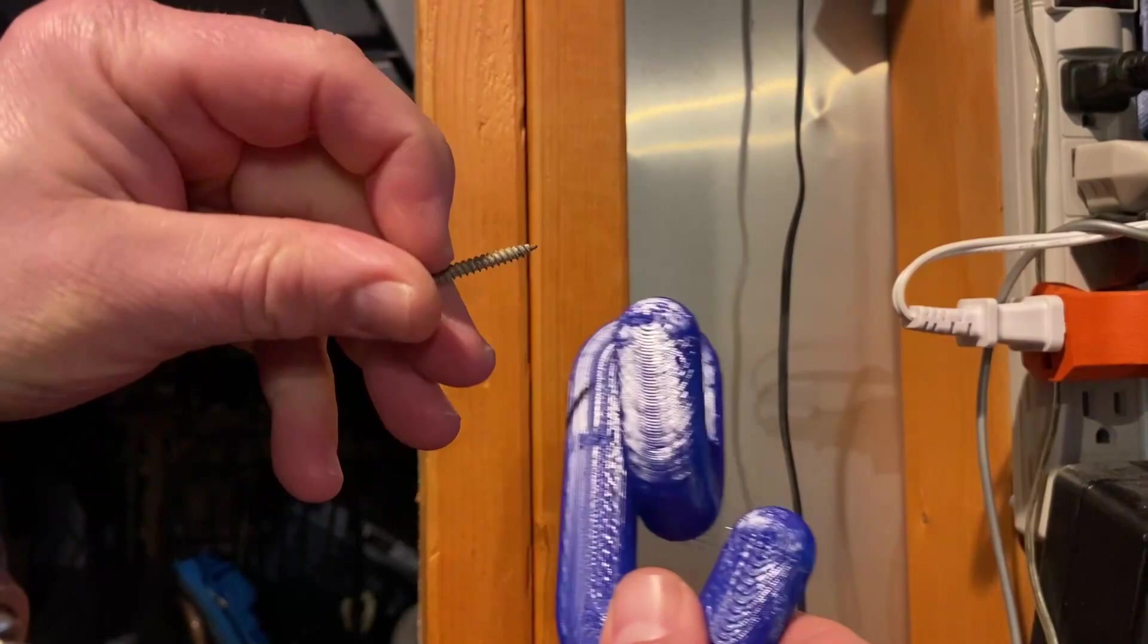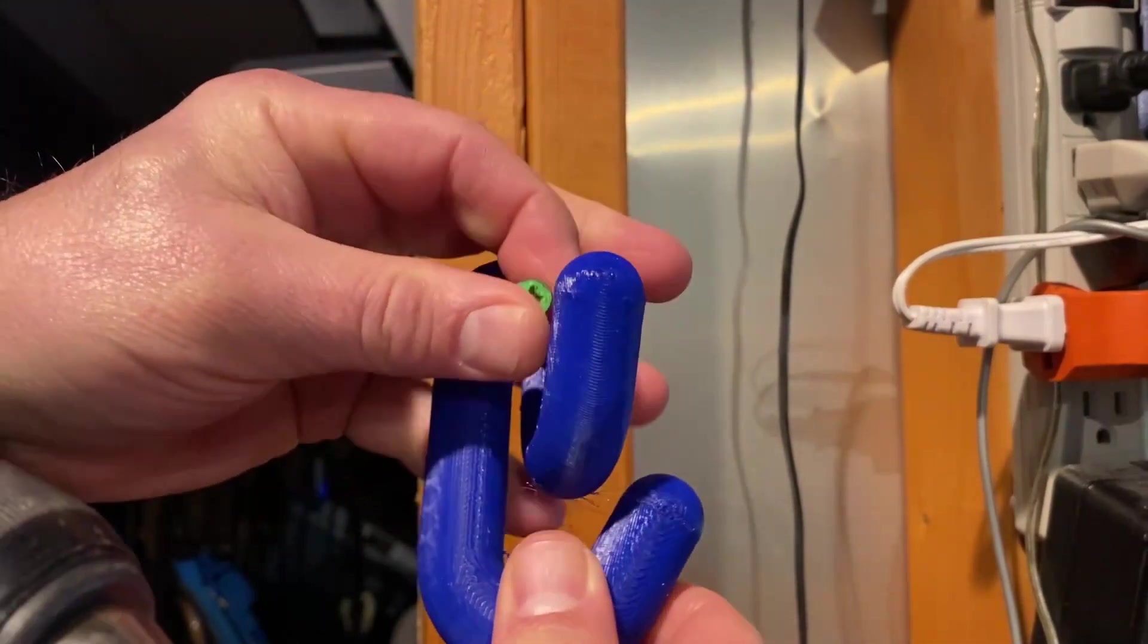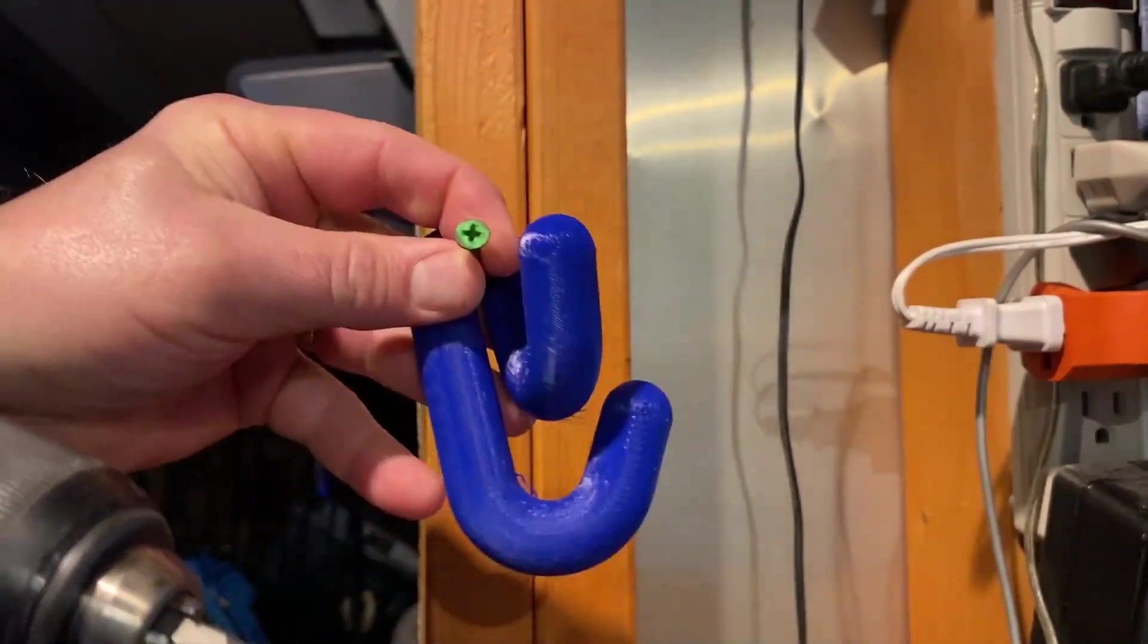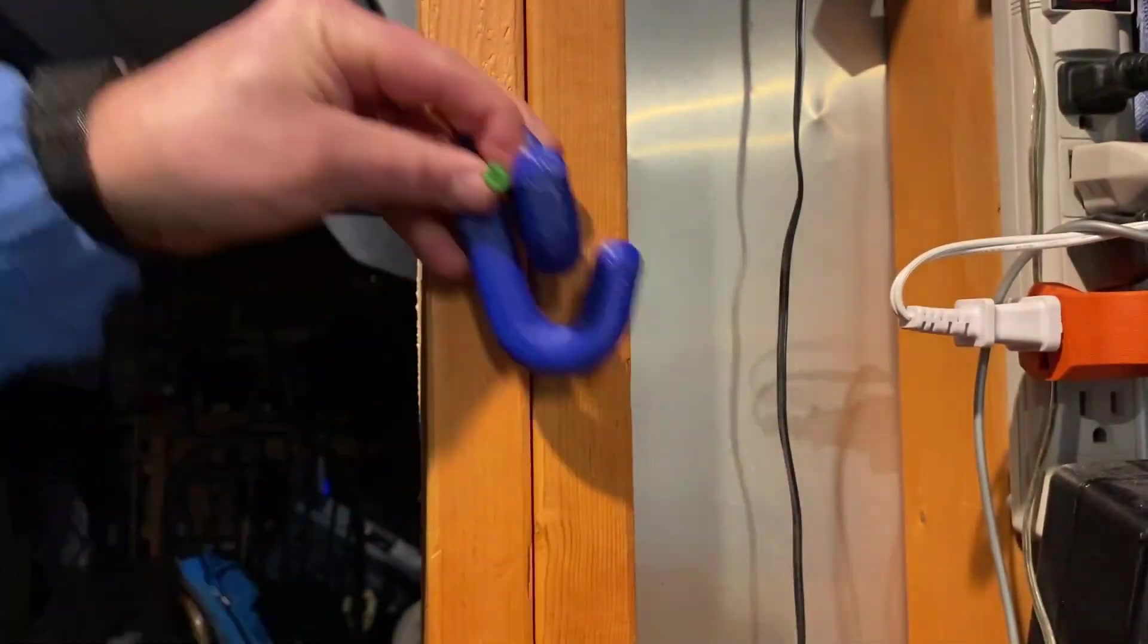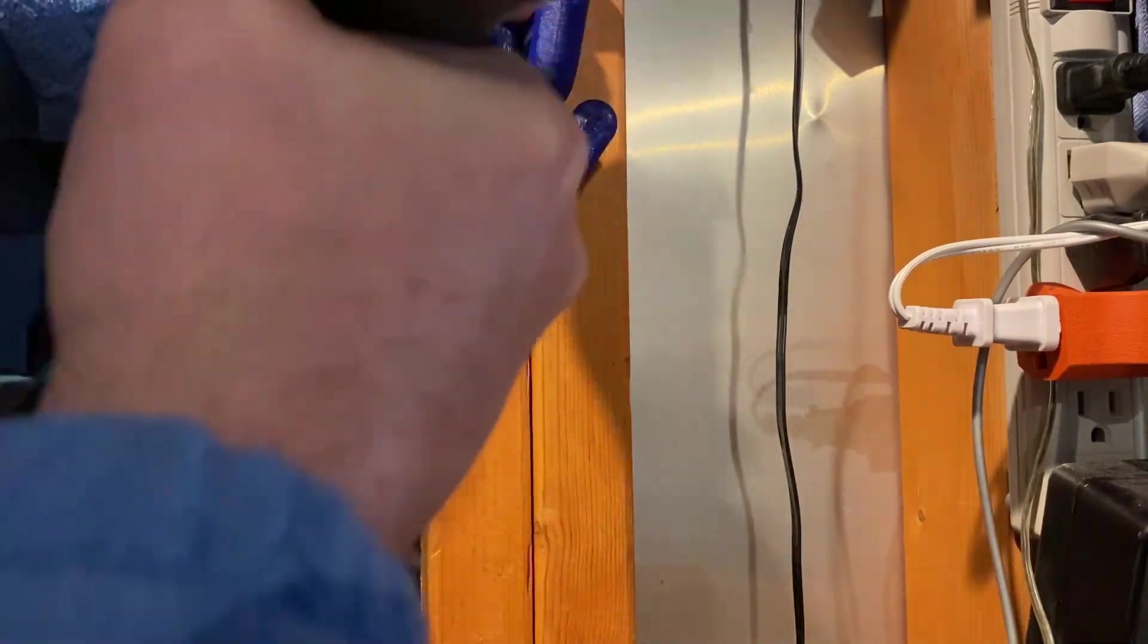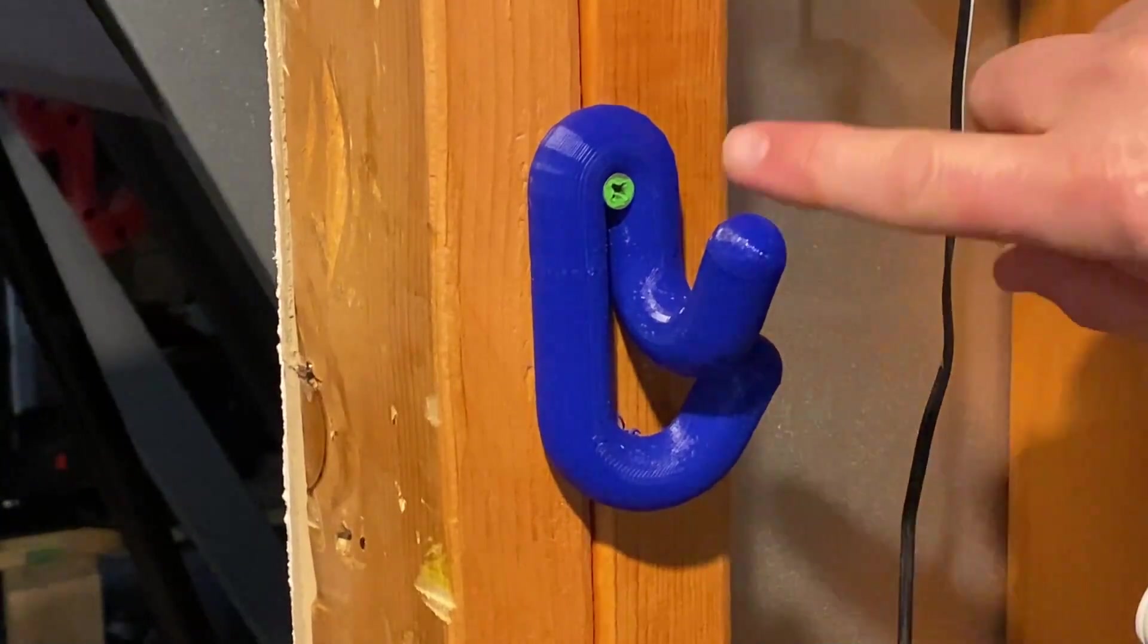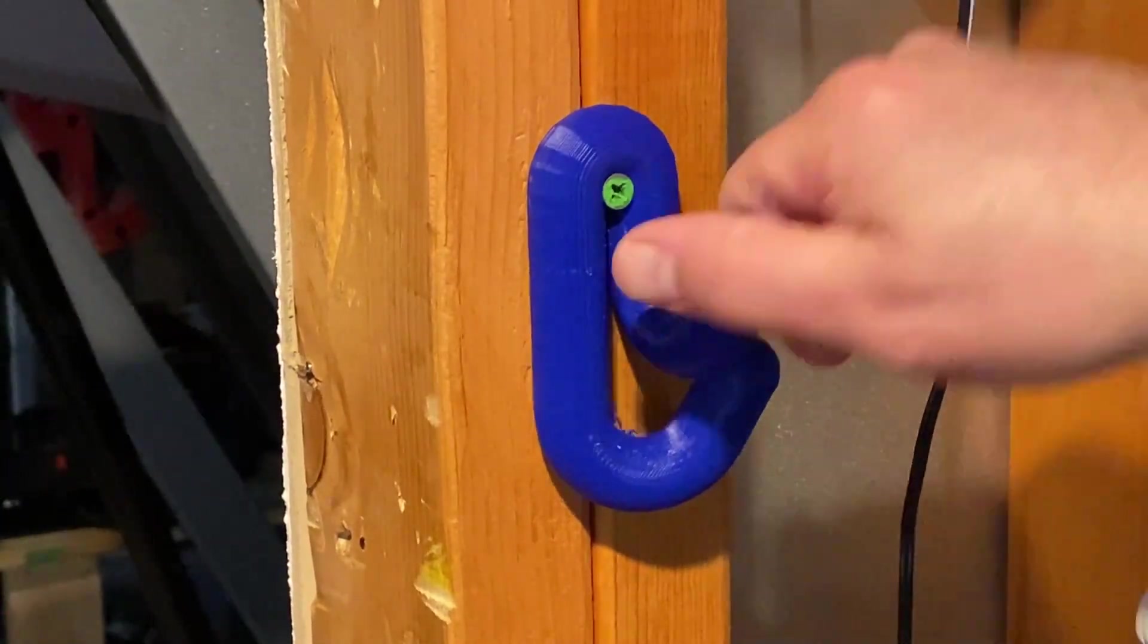All righty friends, so when I scaled it down, that makes this hole just a little bit smaller, but I found a screw. Let's see if we can attach it and give it a test.